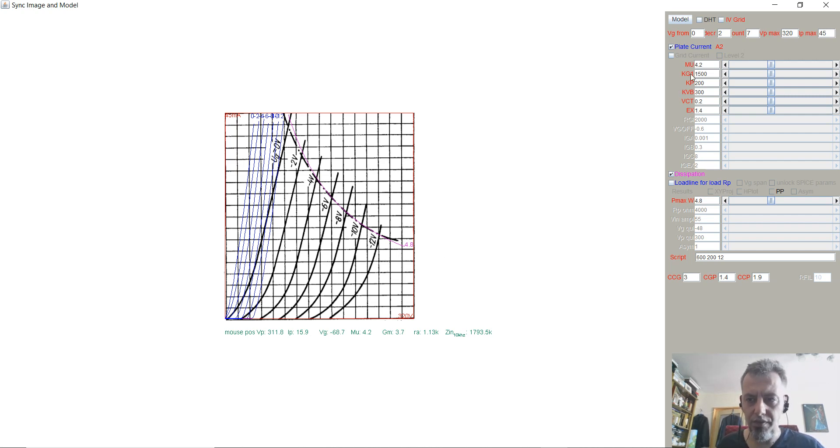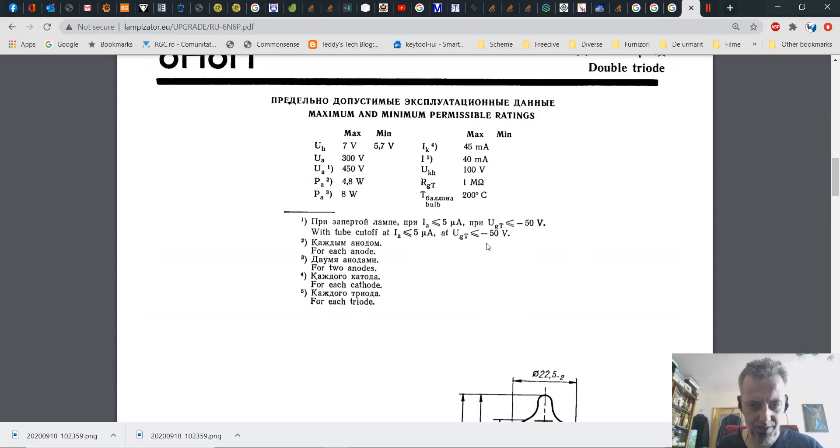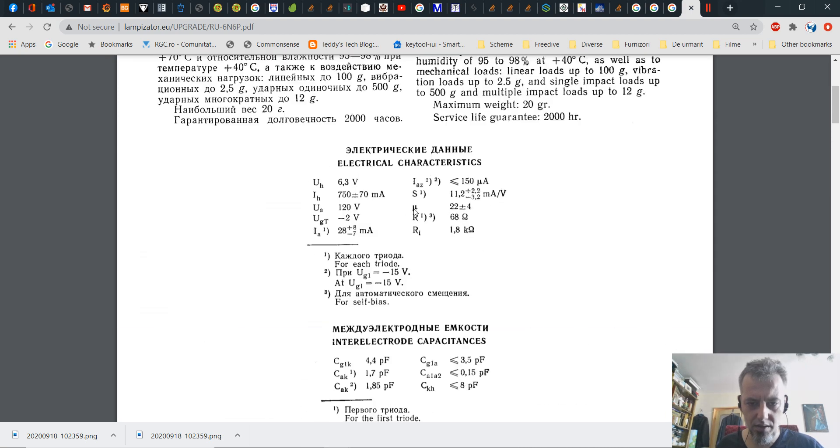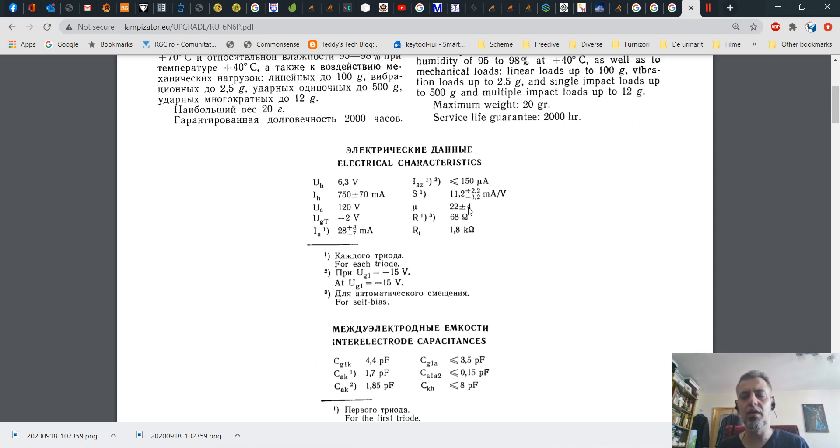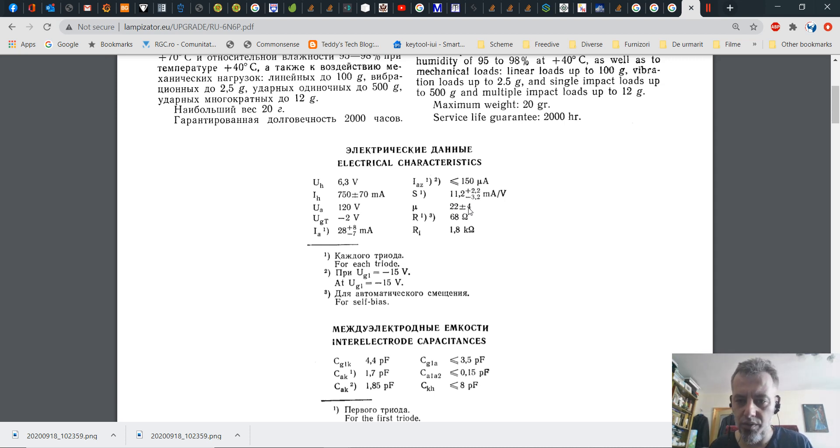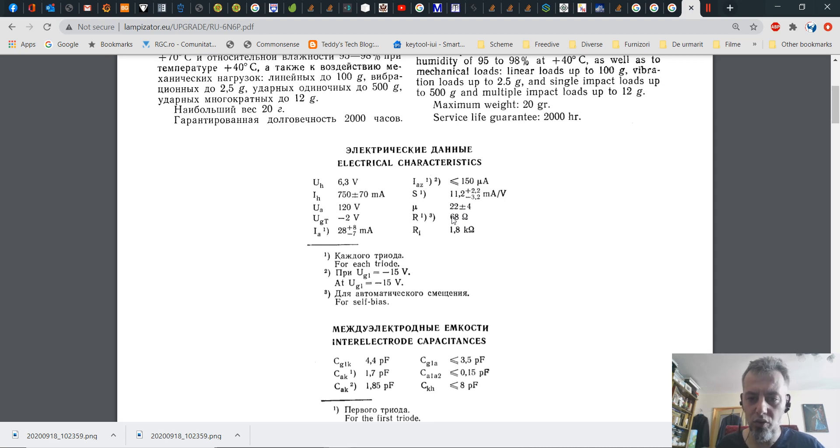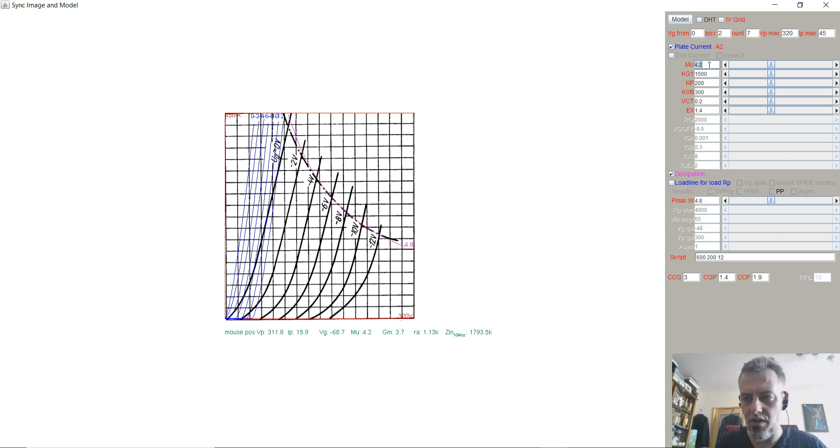After that you will have to add the maximum amplification, which in our case the mu is given again in the datasheet. It's 22 plus minus 4. What I like to do is be somewhere in the middle because 22 plus 4 will give us 26 and 22 minus 4 will give us 18. So what I would like to do is stick with 22 or go a little bit lower like 20. So the maximum amplification is 22.